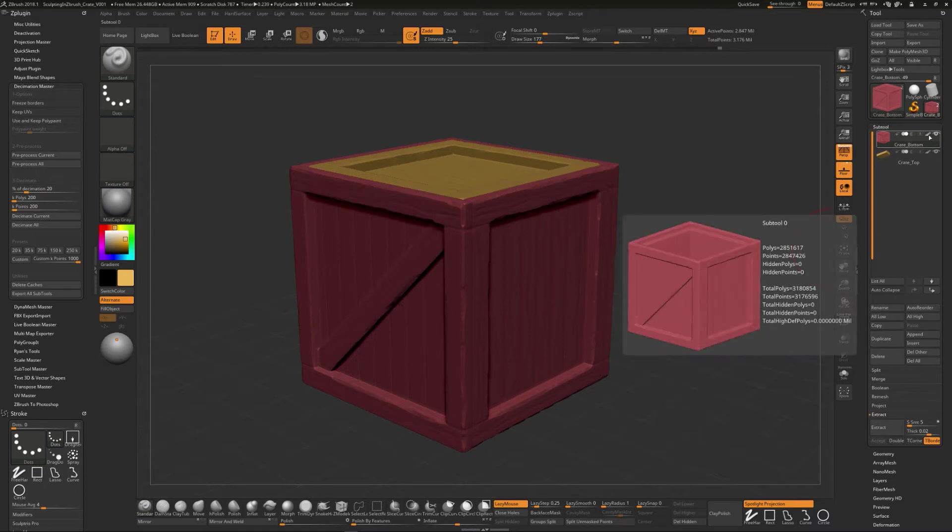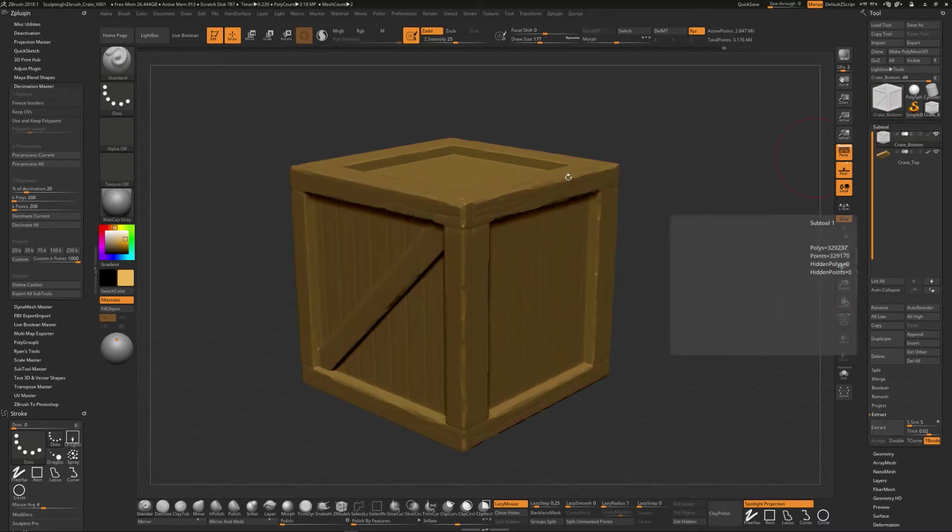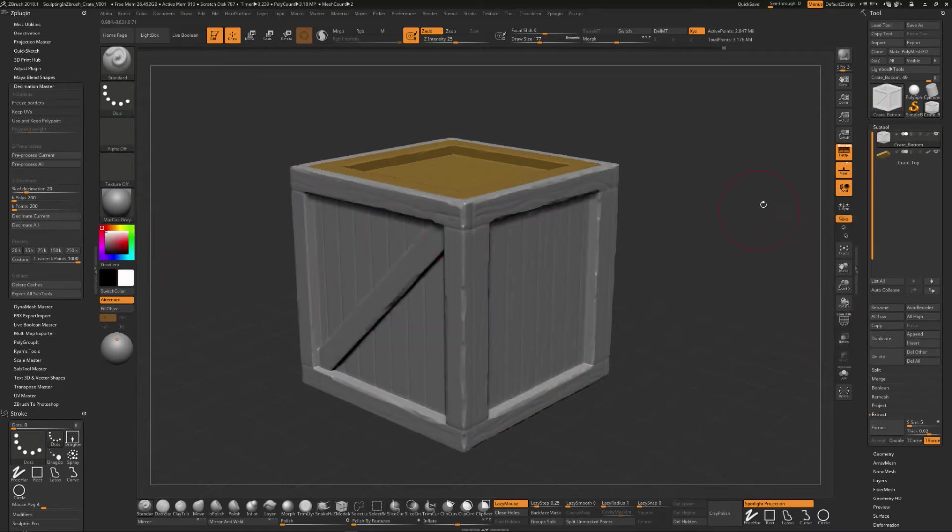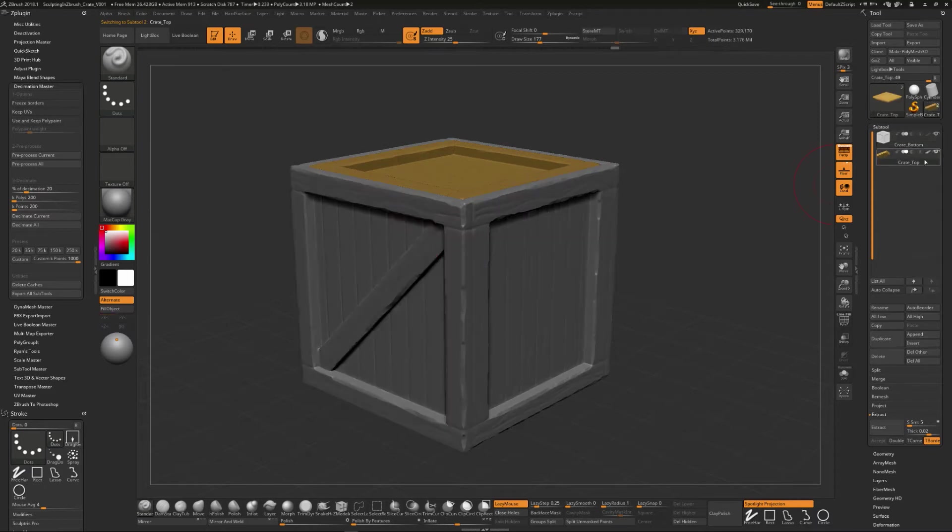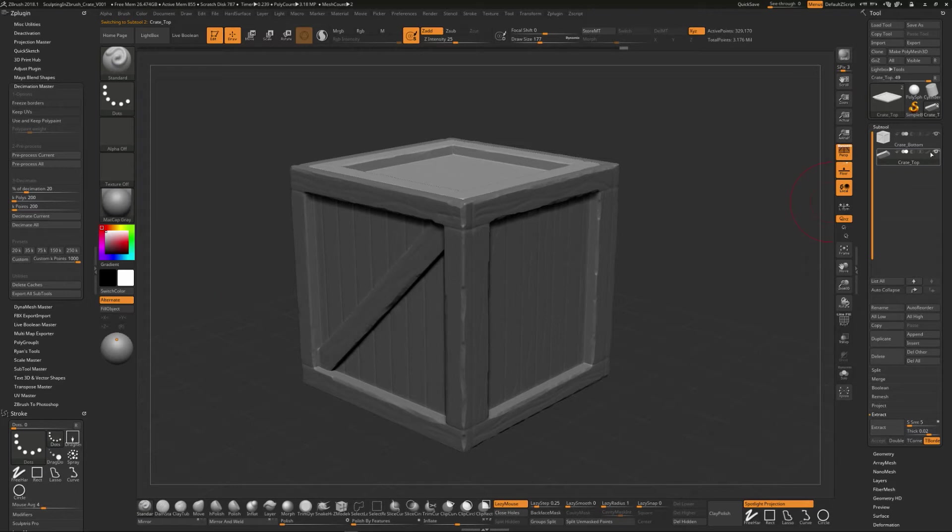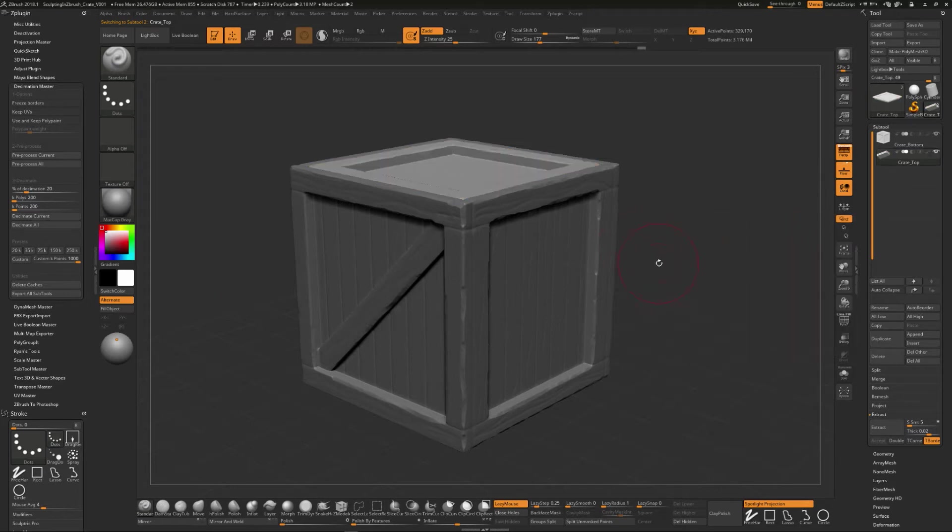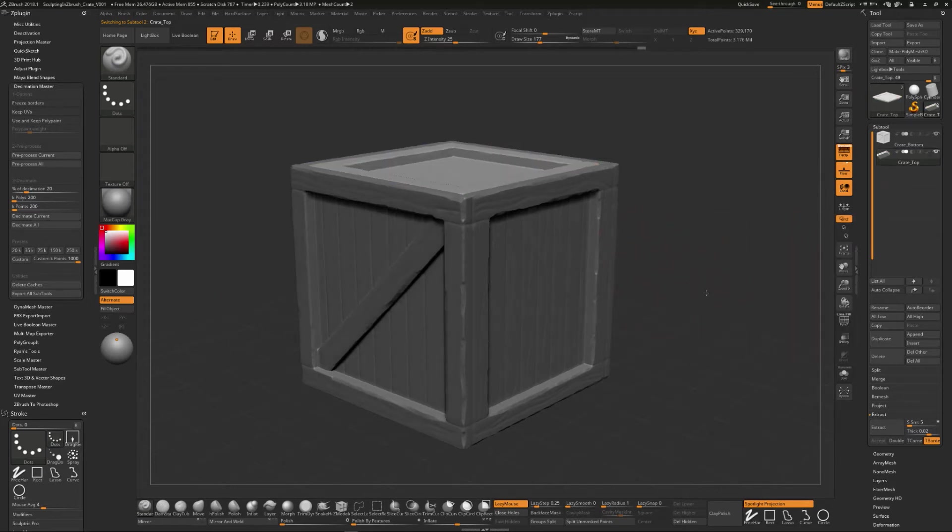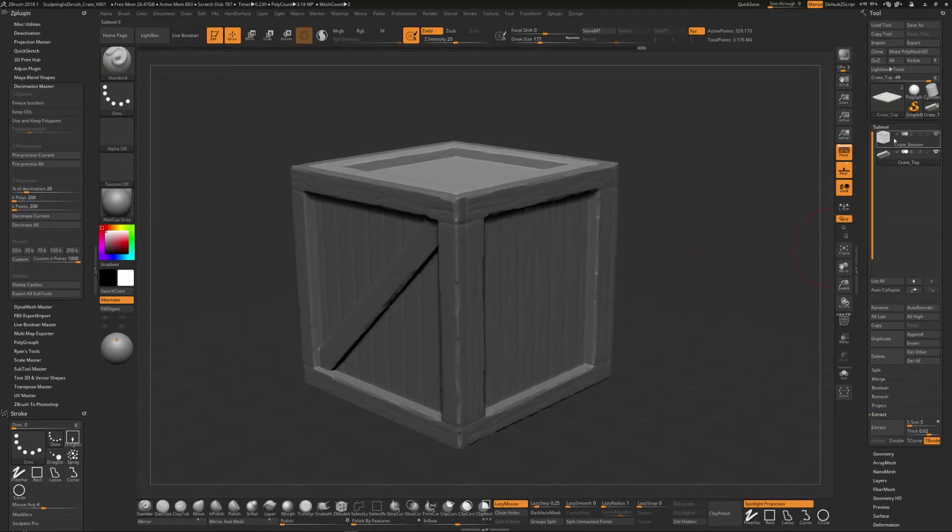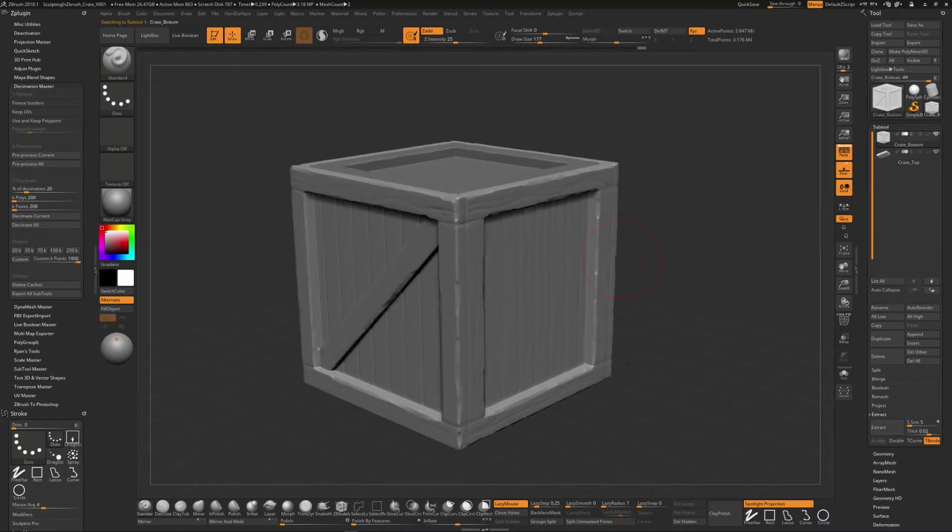Now, if you want to turn any of the polypaint information off and just go back to this mode of just making it kind of gray like this, we can turn off this paint information that you see within here. It's still actually on the model and you can turn it on or off, but that's just something else to be kind of aware of. That's going to tell you about using and keeping polypaint information.